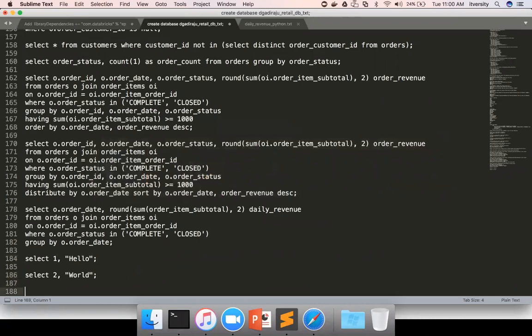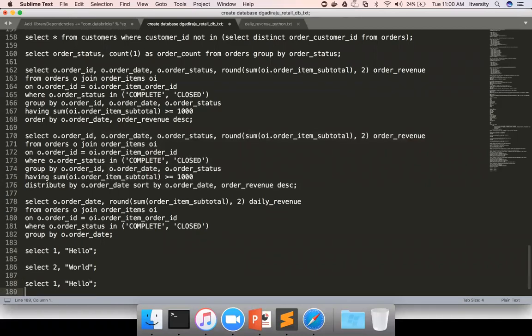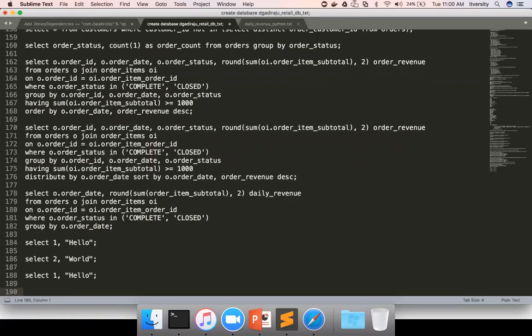And then there is another query, again, 1, 'Hello'. And then there is another query, select 1, 'World'.